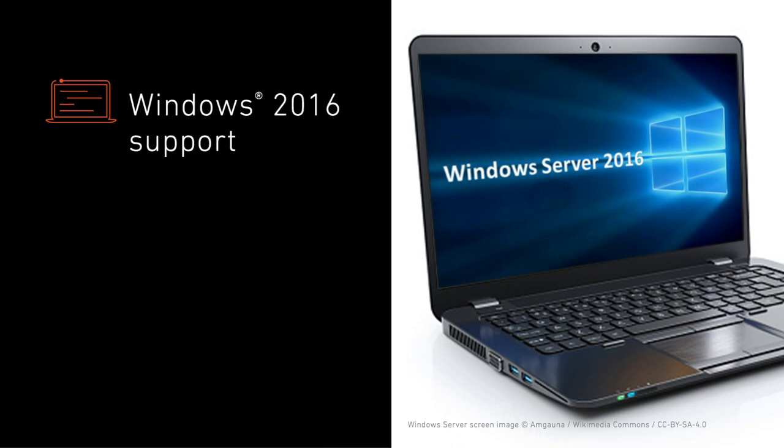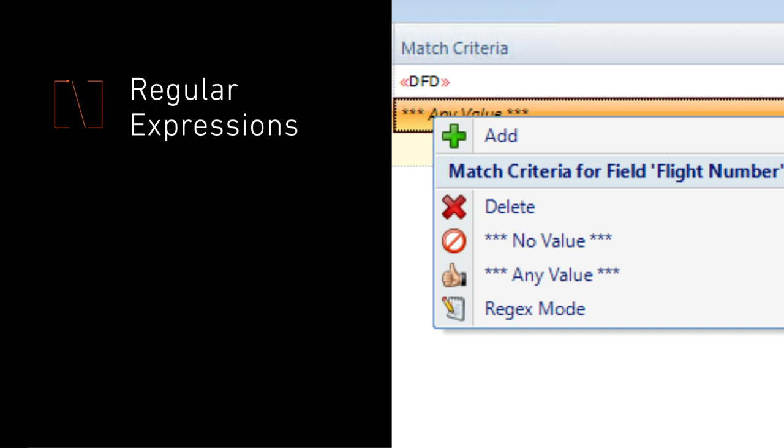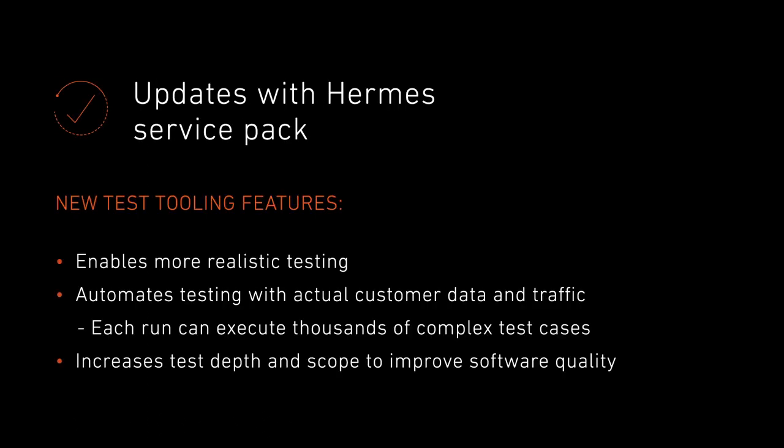The Hermes server is now fully compatible with Windows 2016. This powerful method of pattern matching and string modification gives you more message handling flexibility than ever. The latest service pack fine-tunes your Hermes software for optimal performance.